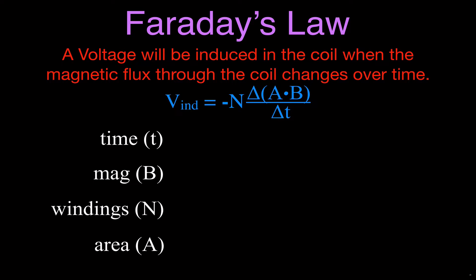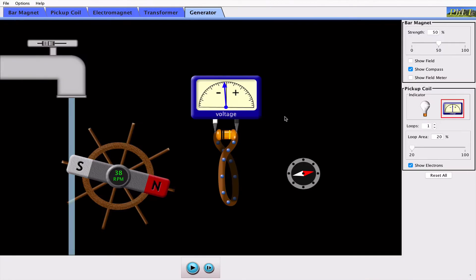We're going to go through each of those factors and their relationship to the induced voltage using one of the PHET simulations. Here it is. You can see we have a magnet, a coil of wire, a compass to indicate the change in the magnetic field, and a voltmeter to show the induced voltage. We also have a faucet which we can turn on to make the magnet go round and round, changing the magnetic flux through the coil and causing an induced voltage. I can change the magnetic field strength, the number of loops, and the area of the coil.